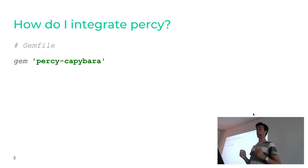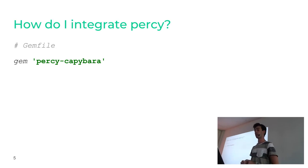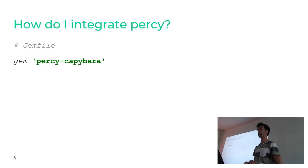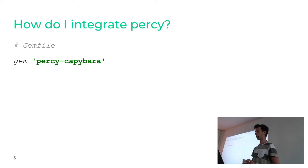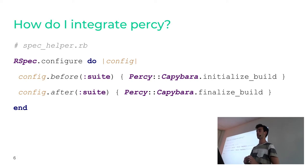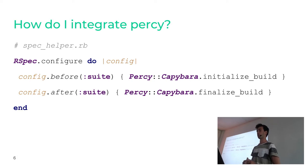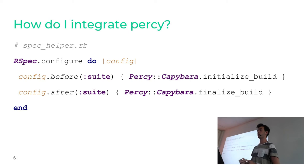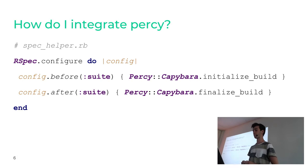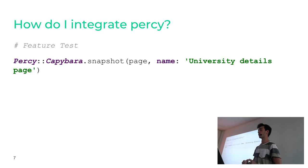You now may ask yourself, how do I integrate Percy into my existing projects? It's very straightforward. You have to register at percy.io. And then there's a gem called percy-capybara, which you will have to add to your gem file. And there's also a little bit of setup you will have to do. In your spec helper, just configure your suite to initialize the build before the tests run. And also, after the tests run, finalize the build and send it to percy.io. And in your tests itself, you can just take a snapshot by calling percy.capybara.snapshot.